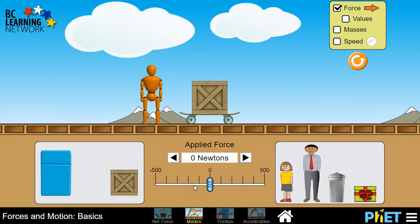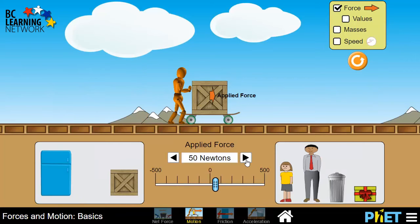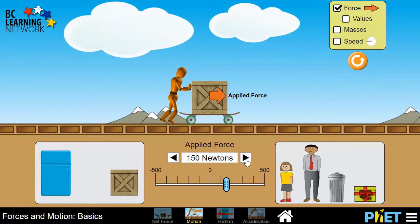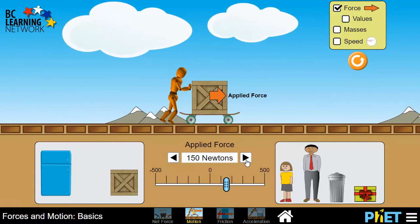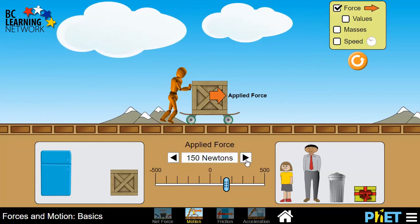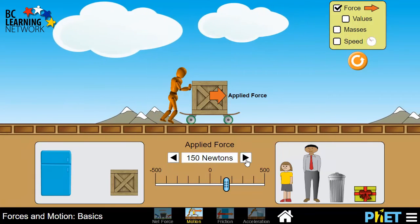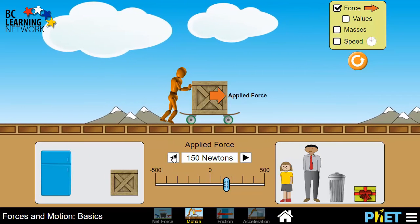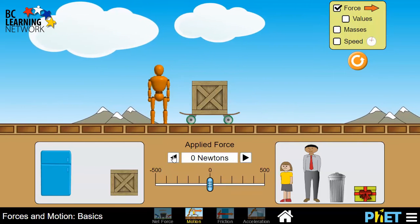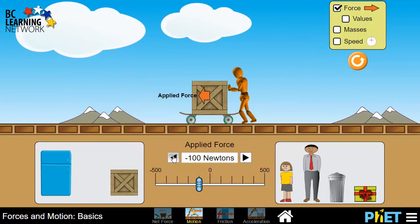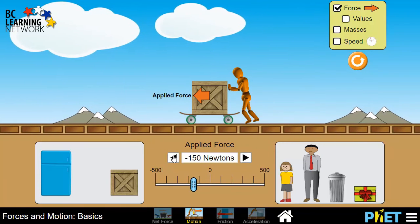In this one, we have a person pushing on a cart. If we select a positive force, they push to the right. And if we select a negative force, they begin to push to the left.